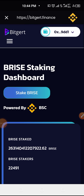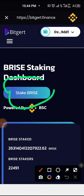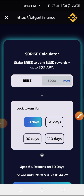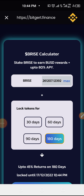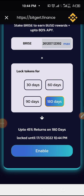Come here and click on Stake Price. Now I am selecting max, then I want to stake for 180 days, so click on Enable.